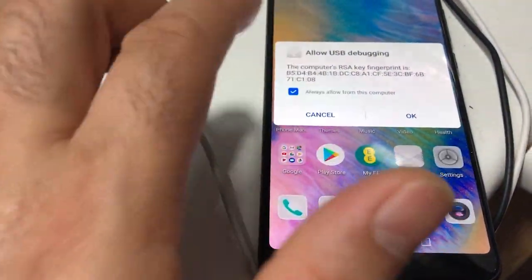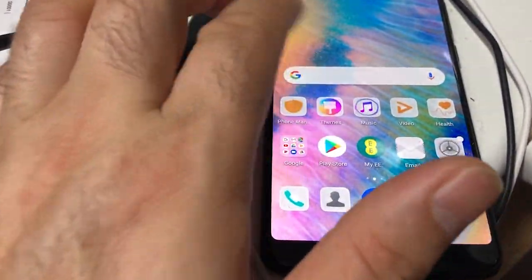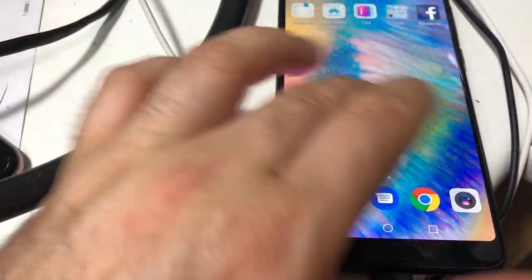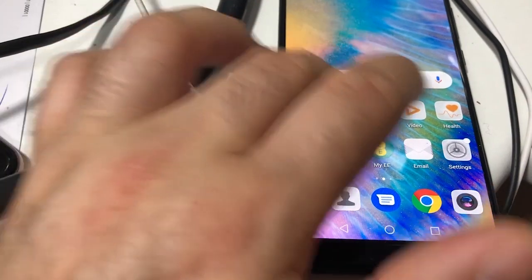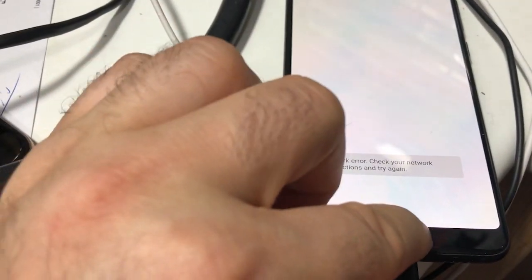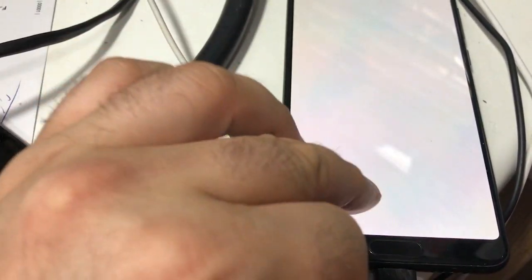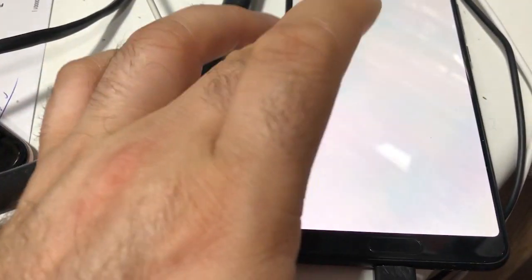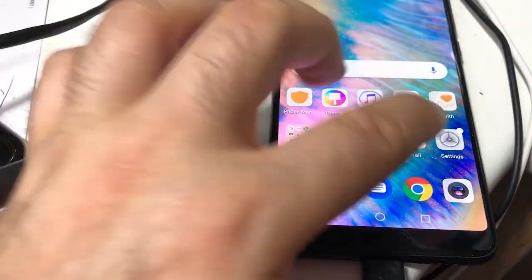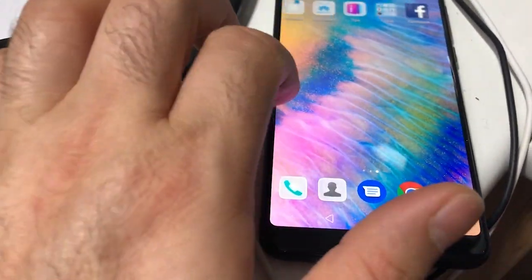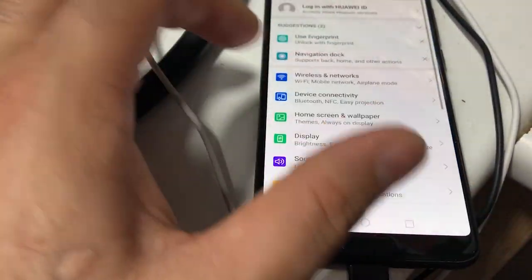And there you go. We've got access to the Huawei P20 Pro again.